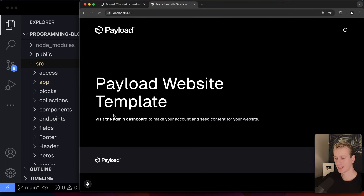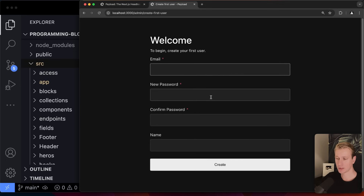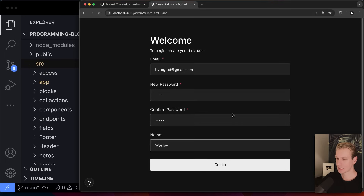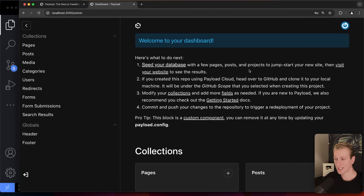Payload gives us this admin dashboard. The first time you go there, you can create an admin user. Once you sign up, you're in the admin panel — and this is still part of that one Next.js app. Everything you're going to see here is just one Next.js app.